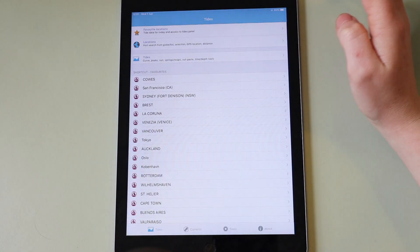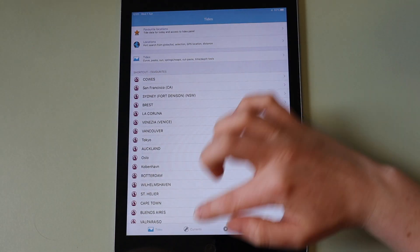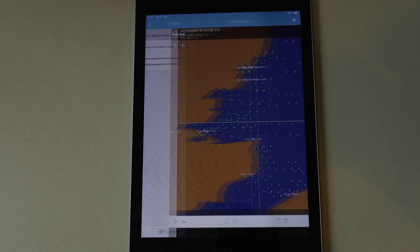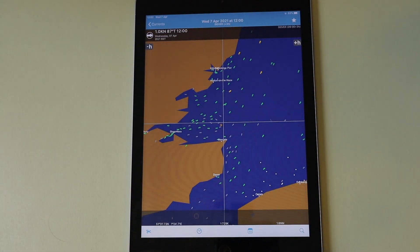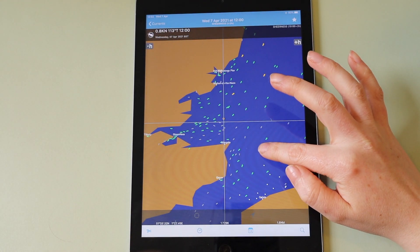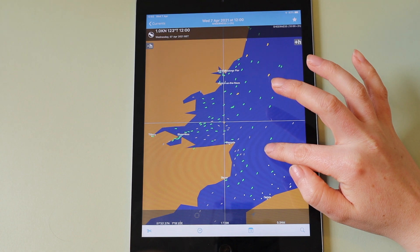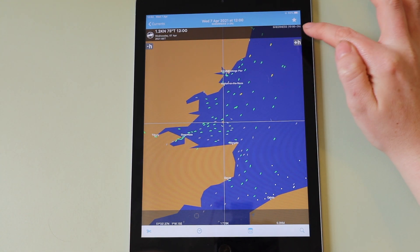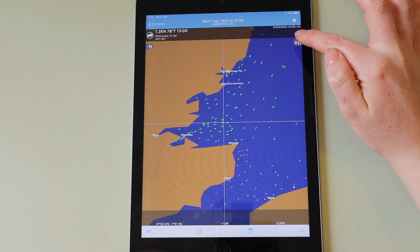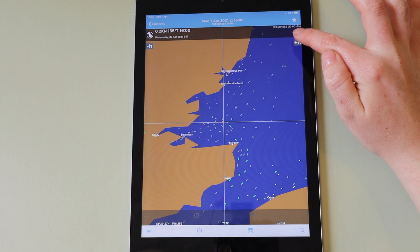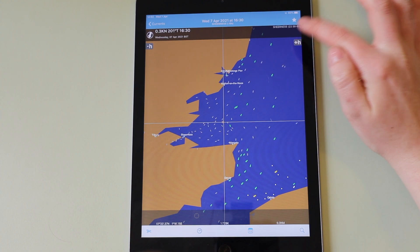The app also has currents information. You can view tidal stream arrows on a chart. These are interactive and you can move them forwards and backwards through time, viewing the changing direction and speed of the current.